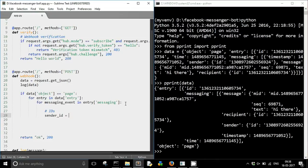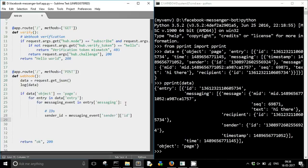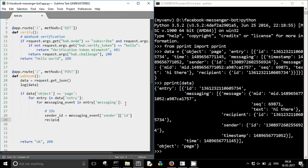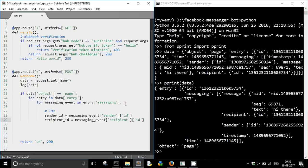So sender_id is equal to messaging_event['sender']['id']. Similarly you can get the recipient_id which is equal to messaging_event['recipient']['id'].